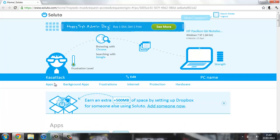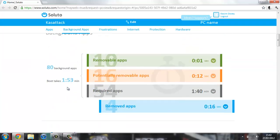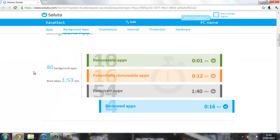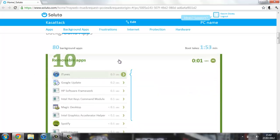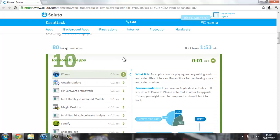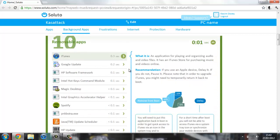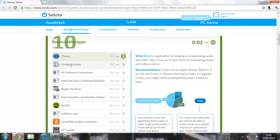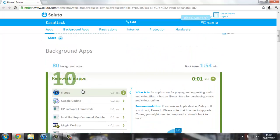Then you can hit background apps. This is things that boot up with your computer when they start. It tells me that I've got 80 apps that start with my computer in the background and it takes me a minute fifty-three to start. Into removable apps, it tells me all different things that I can remove. It says that iTunes takes 0.3 seconds to boot up. It tells you a little bit about it and tells you what it would recommend that you do.